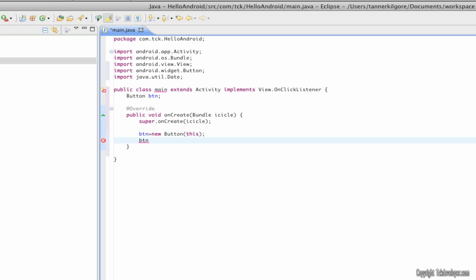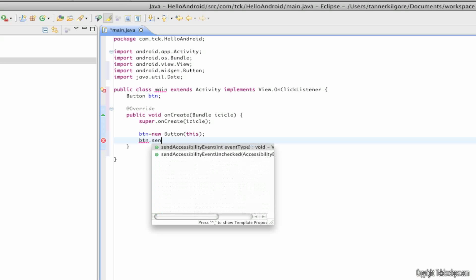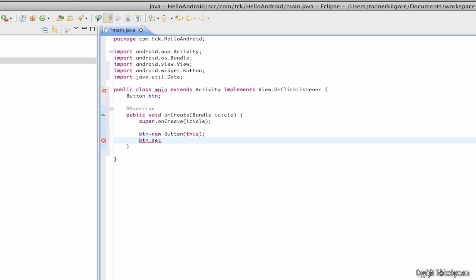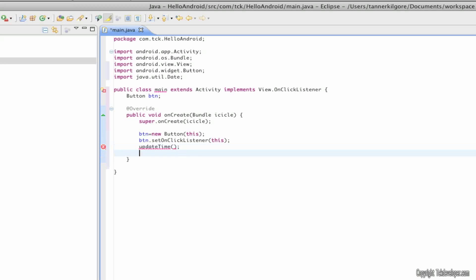I'm going to skip twice type btn equals new space capital B in button parenthesis this close parenthesis hit semicolon. btn.set on click listener and in parenthesis put this. updateTime with a capital T in time no space between the two words and open parenthesis close parenthesis with nothing inside semicolon hit enter once more set content view btn and this will make the button take up the entire view and make sure there's a close curly bracket there.